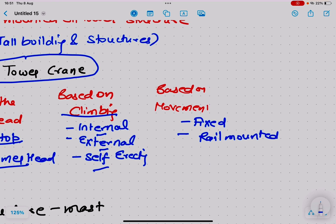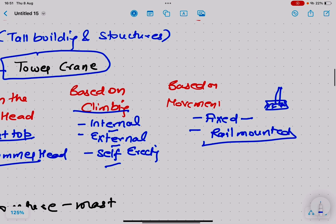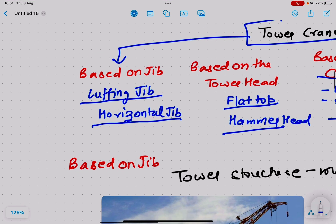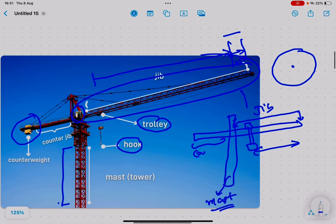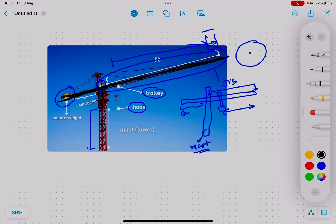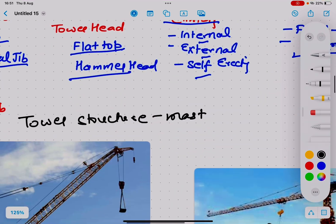Based on movement, tower cranes can be fixed — mounted on a concrete basement — or rail-mounted, meaning they can move along a rail line. Rail-mounted cranes have more robust construction than fixed cranes. Now we will discuss classification based on the jib. The jib is this horizontal portion of the crane structure.